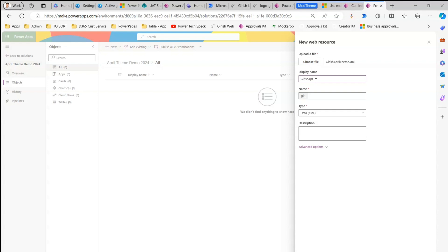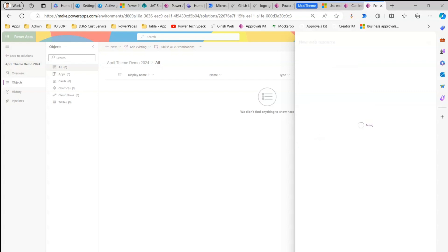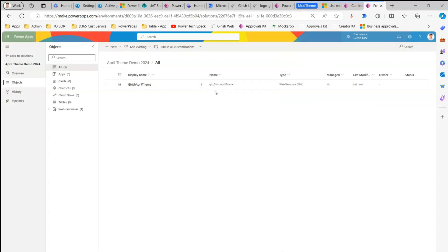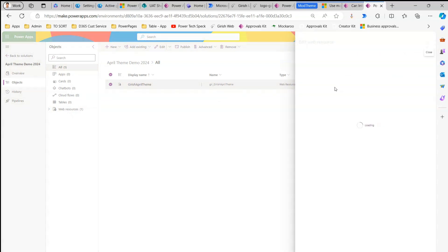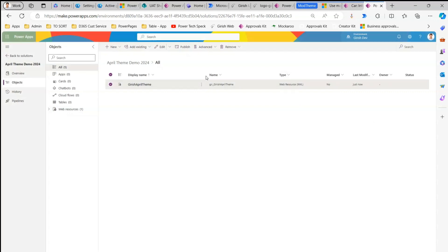The web resource will be the XML file I just saved — 'girish_april_theme.xml'. I'll name it 'girish_april_theme' and click Save. The web resource has been created. Now this web resource name is important — you need to copy it. It will be something like 'gear_underscore_girish_april_theme'. Click Edit to copy the full web resource name, as we'll need it when adding the site setting.